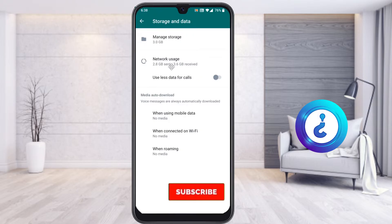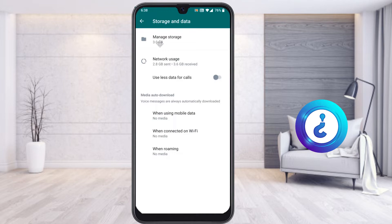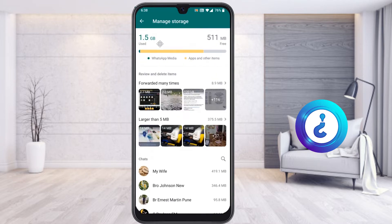Once you go to Settings, you will find an option called Storage and Data. Select it and you'll see Manage Storage and Network Storage. Choose Manage Storage. In my case, around 3GB of files are there in my WhatsApp — WhatsApp media as well as app and other details — coming to around 3.0GB total.